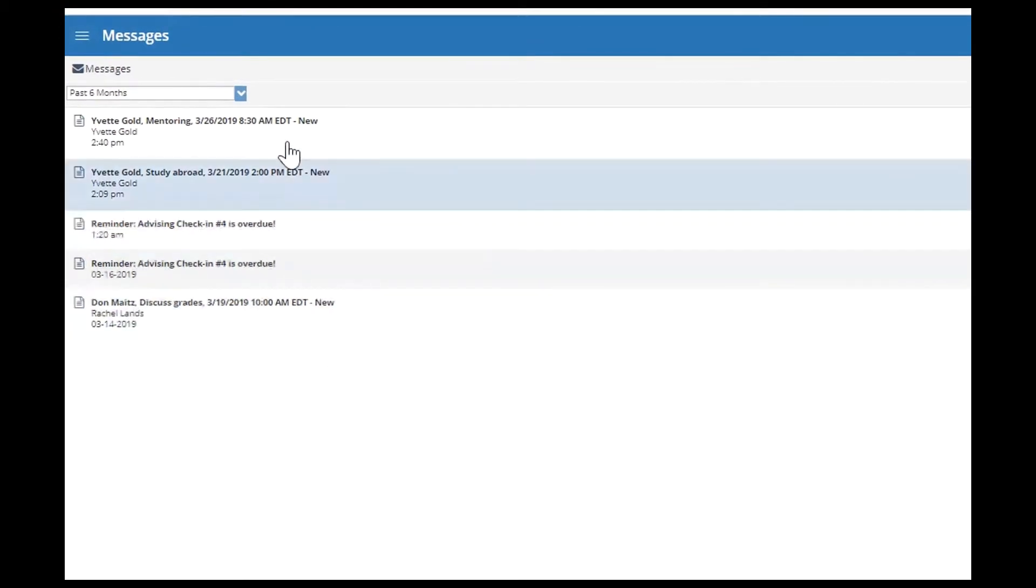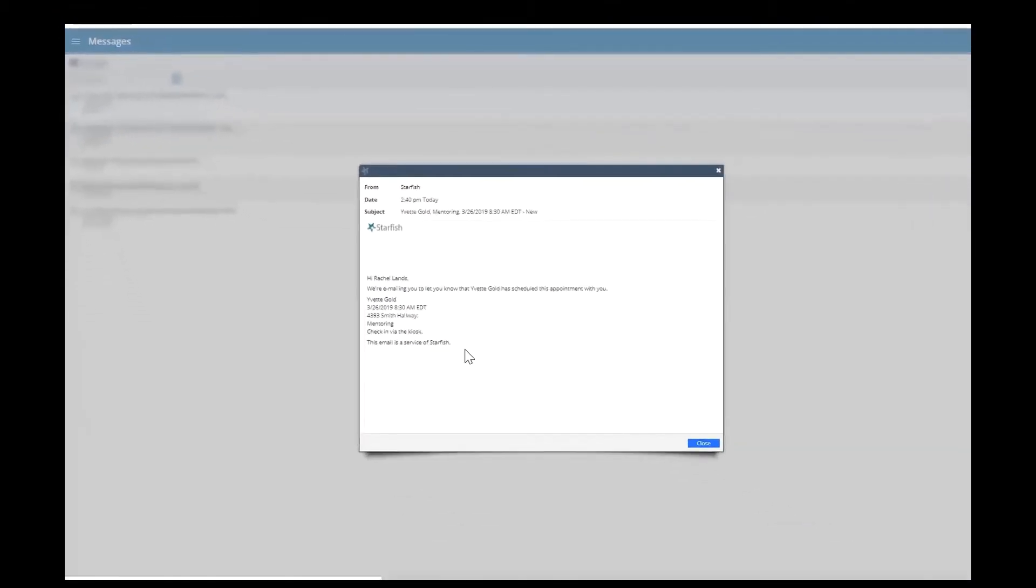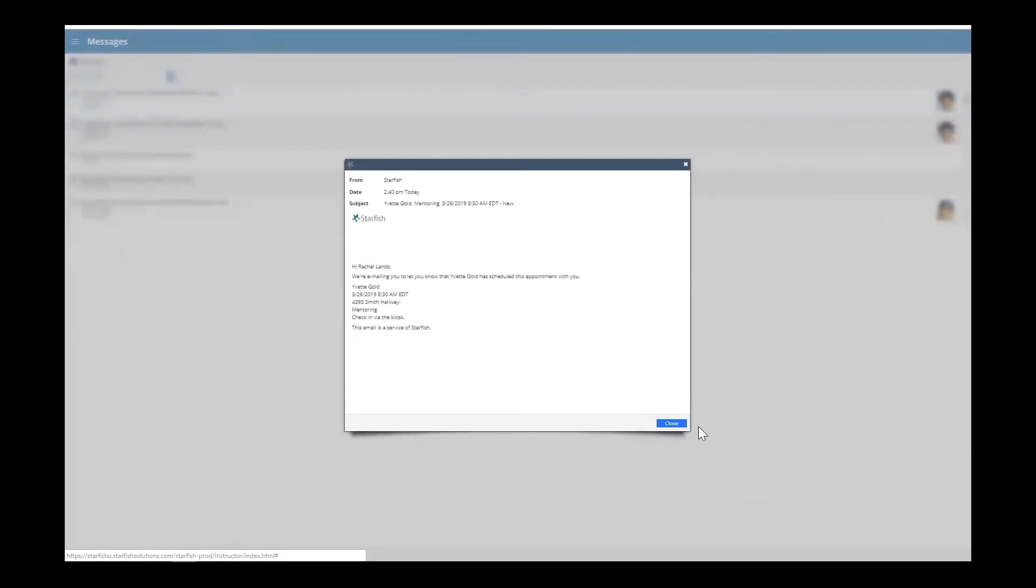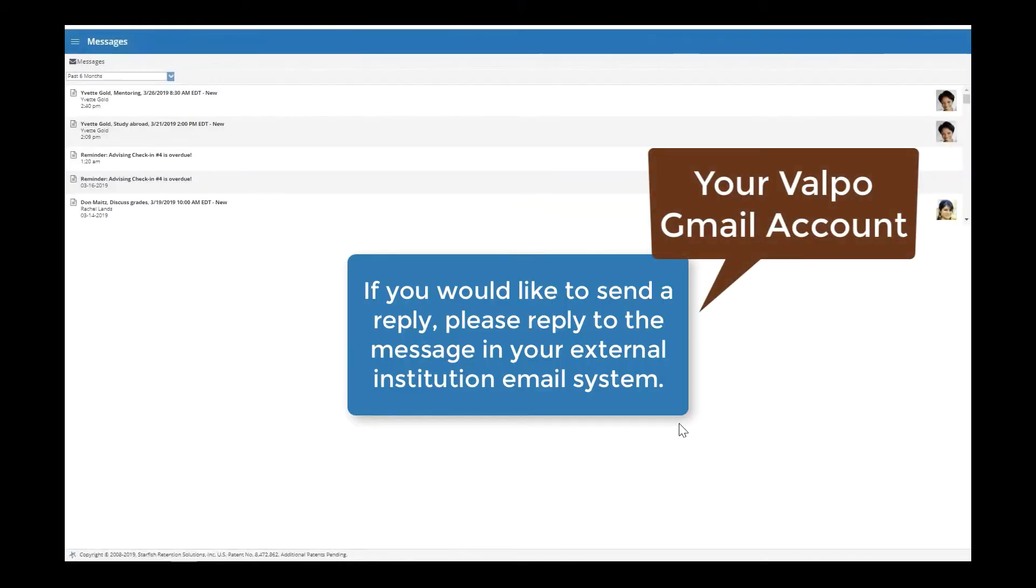You can click on a message to open it and read the content. If you would like to send a reply, please reply to the message in your external institution email system.